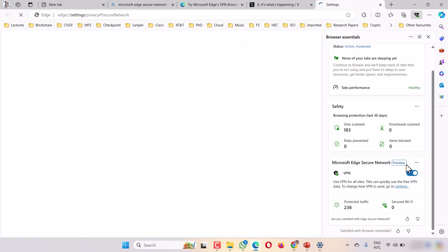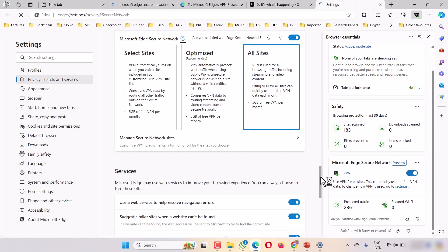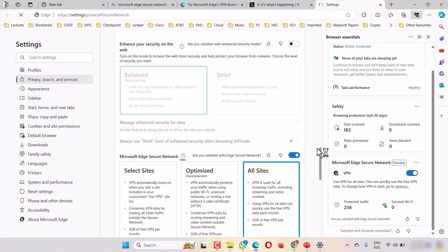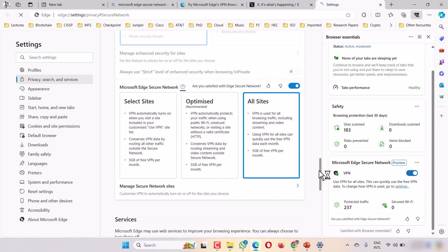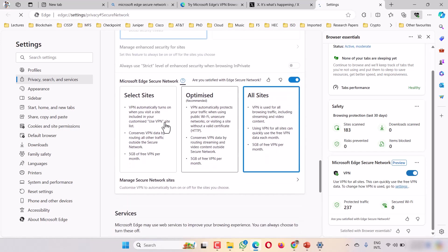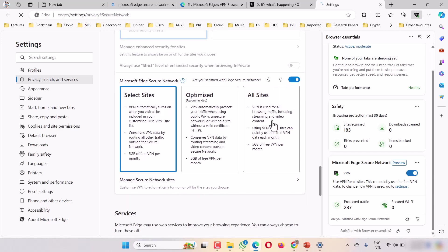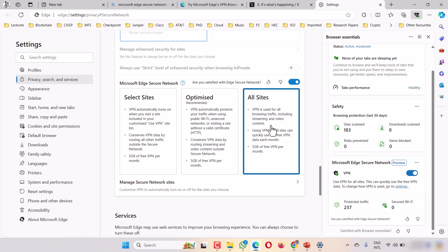You have three options: you can either use it for selected sites, optimize, or all sites. It's better if you enable all sites. If you go to all sites, you will directly enable the VPN.